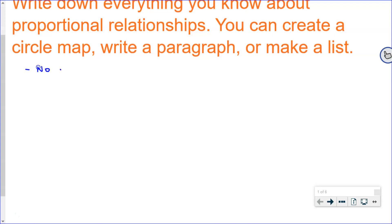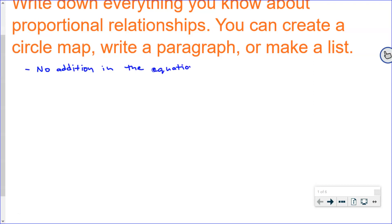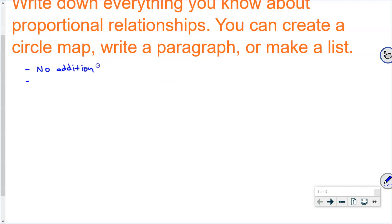No addition — I think you mean in the equation, right? No addition in the equation. Because he started us off with equations, what else do we know about equations? We know there's going to be no addition in the equation. Seth? No addition or subtraction in the equation.